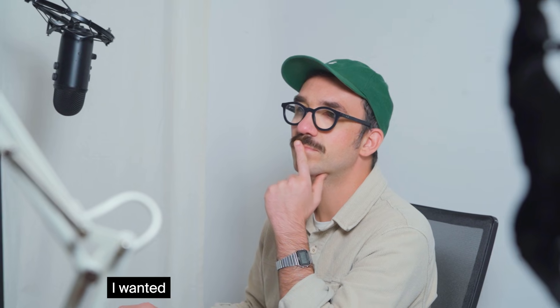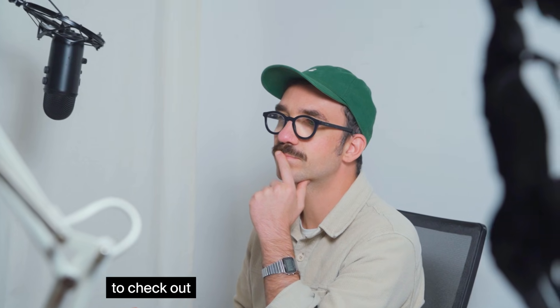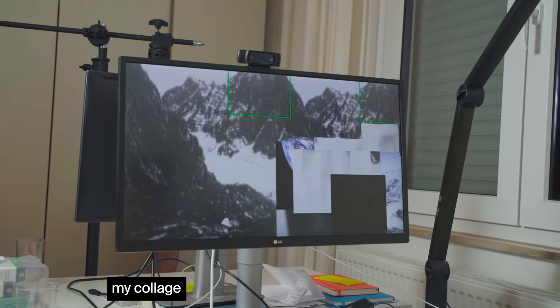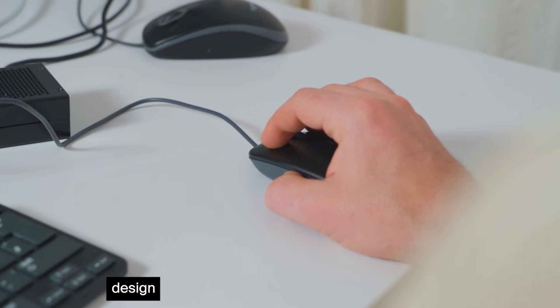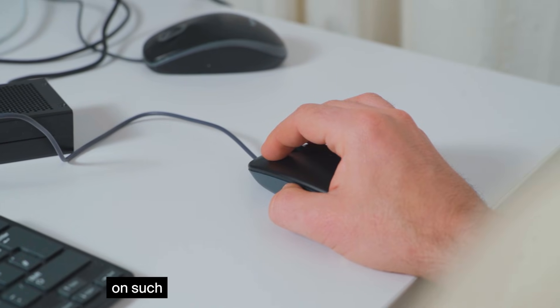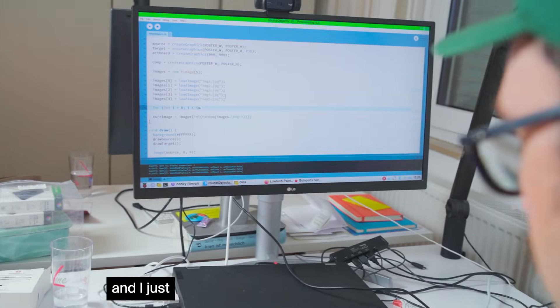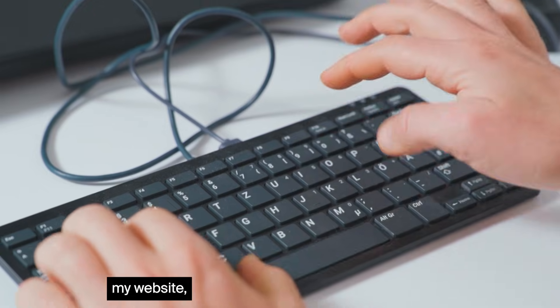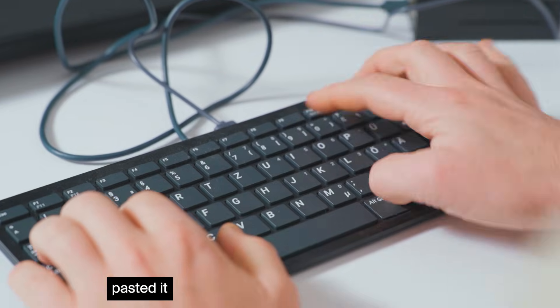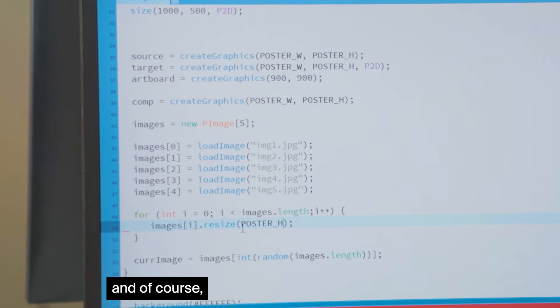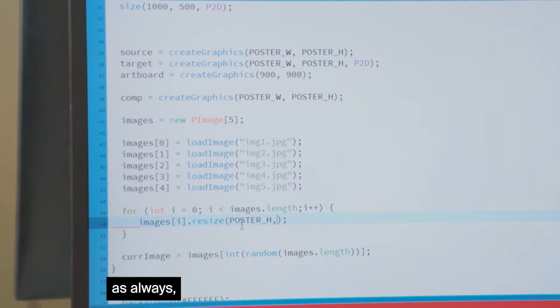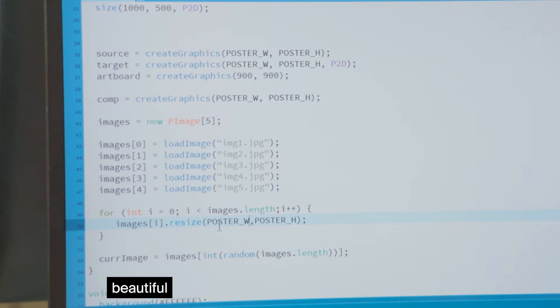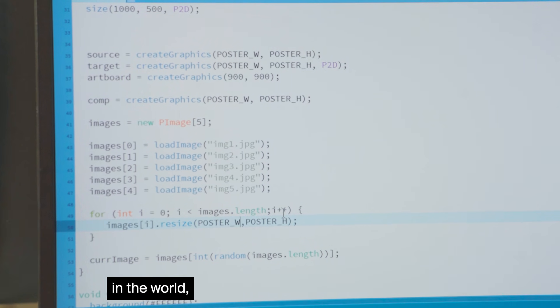I wanted to check out if I can run my collage design application on such a machine and I just copied the code from my website, pasted it into Processing, and of course as always I visited the most beautiful museum in the world, the Metropolitan Museum of Art in New York which is an amazing online collection.